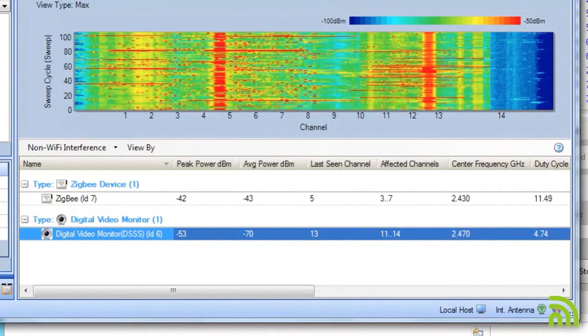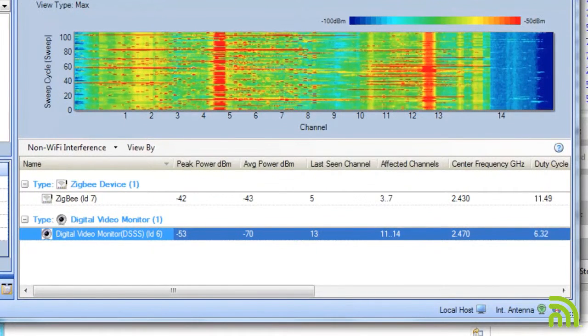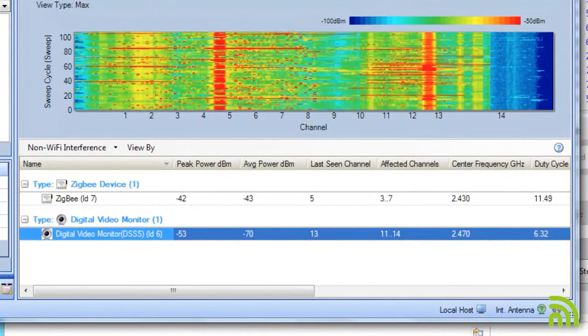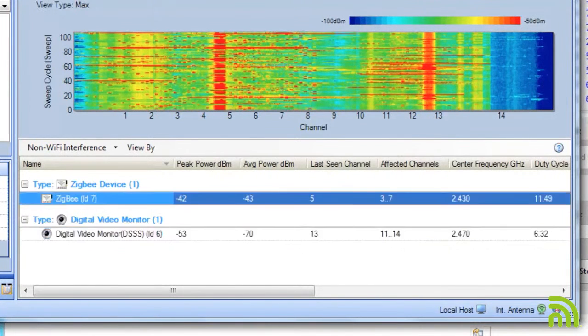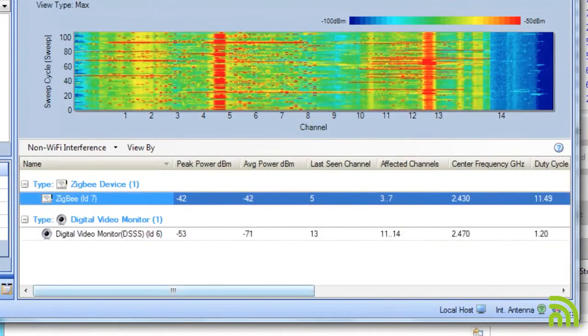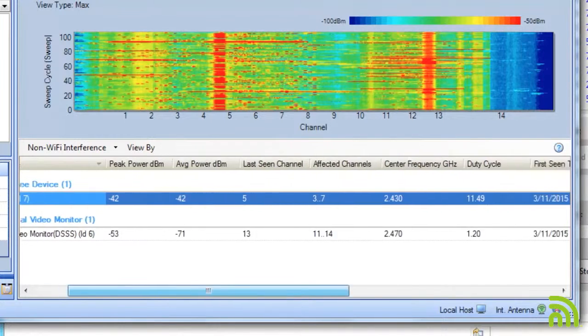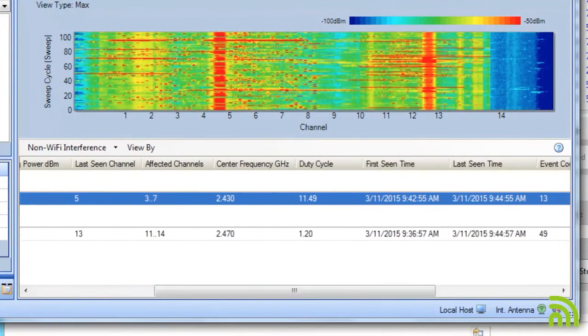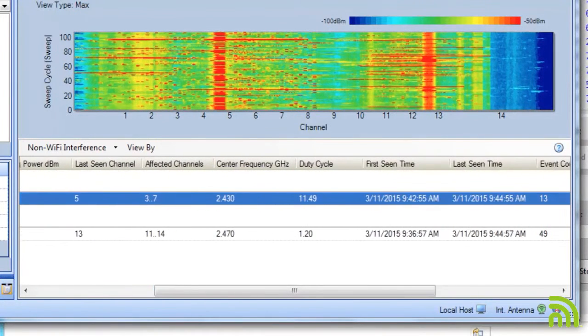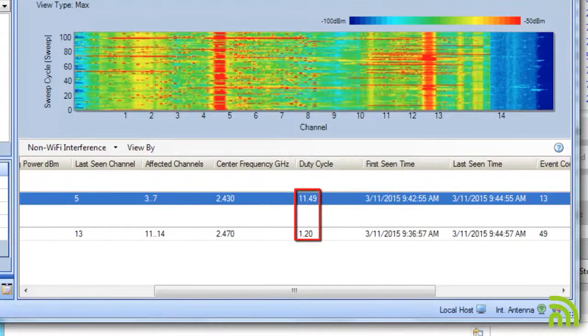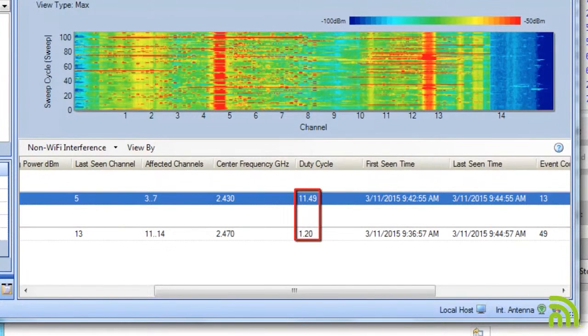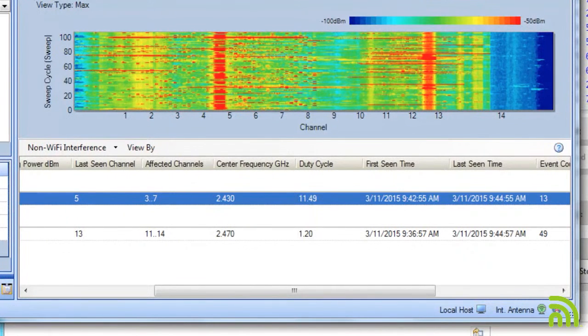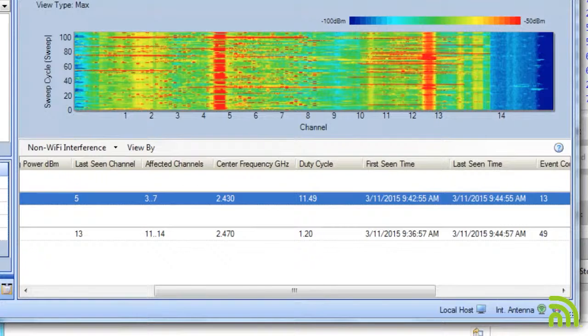So right now, if I'm going to prioritize, I'm going to go ahead and deal with my Zigbee device first. Scrolling across, I can start to take a look at the duty cycle for these devices. Right now, the duty cycle for my Zigbee device is also much higher than my baby monitor. That's also concerning because the higher the duty cycle for a device, the more often it is in conflict in utilizing the channel.